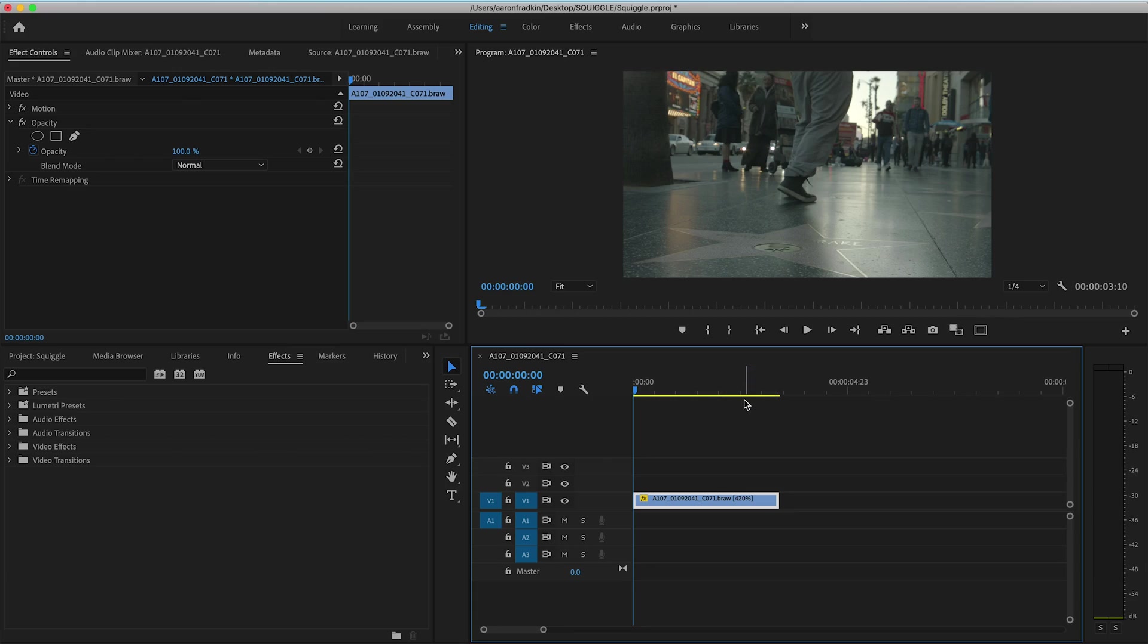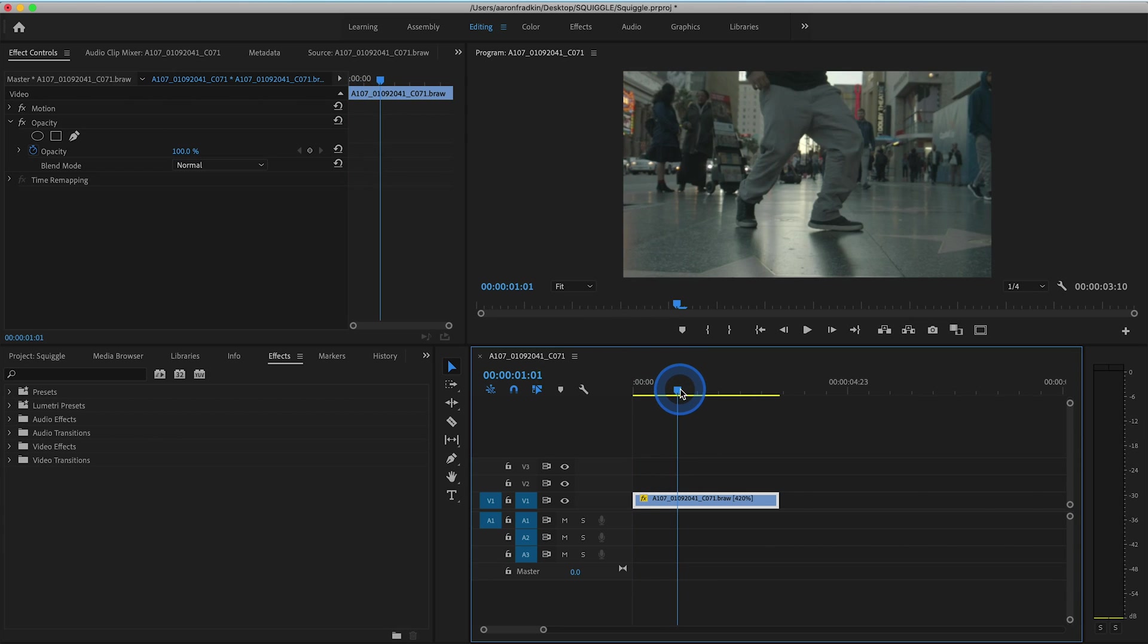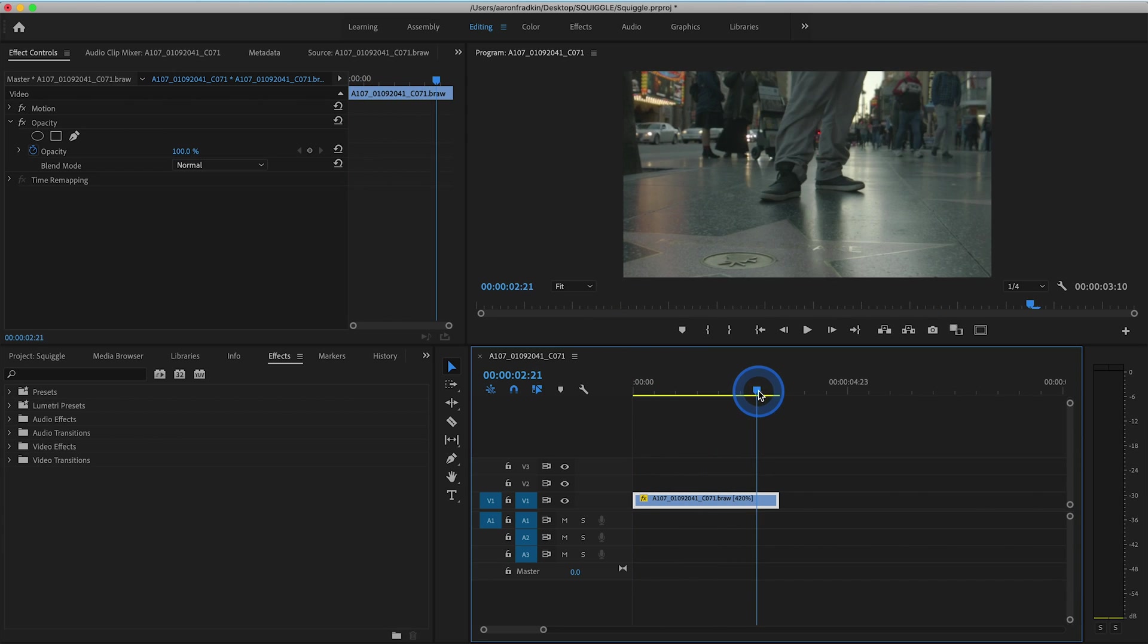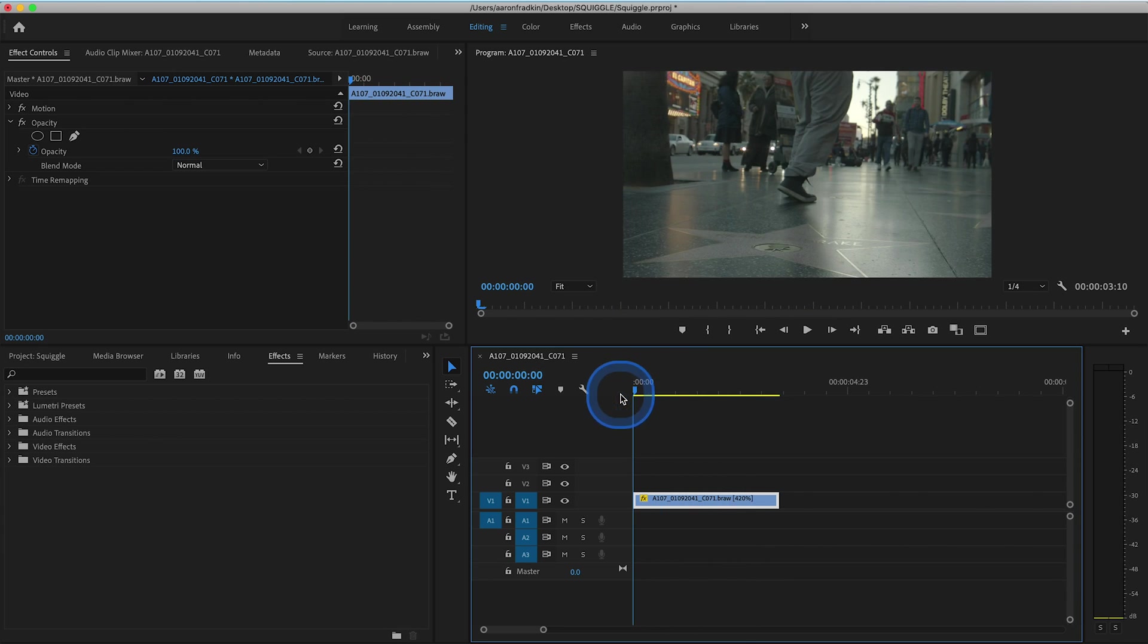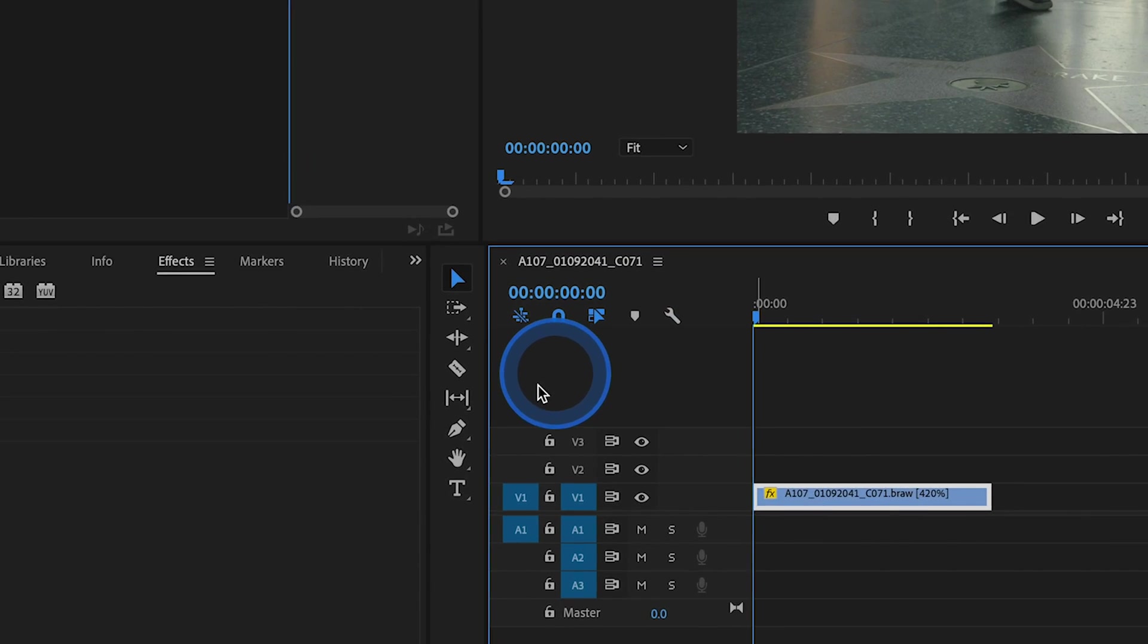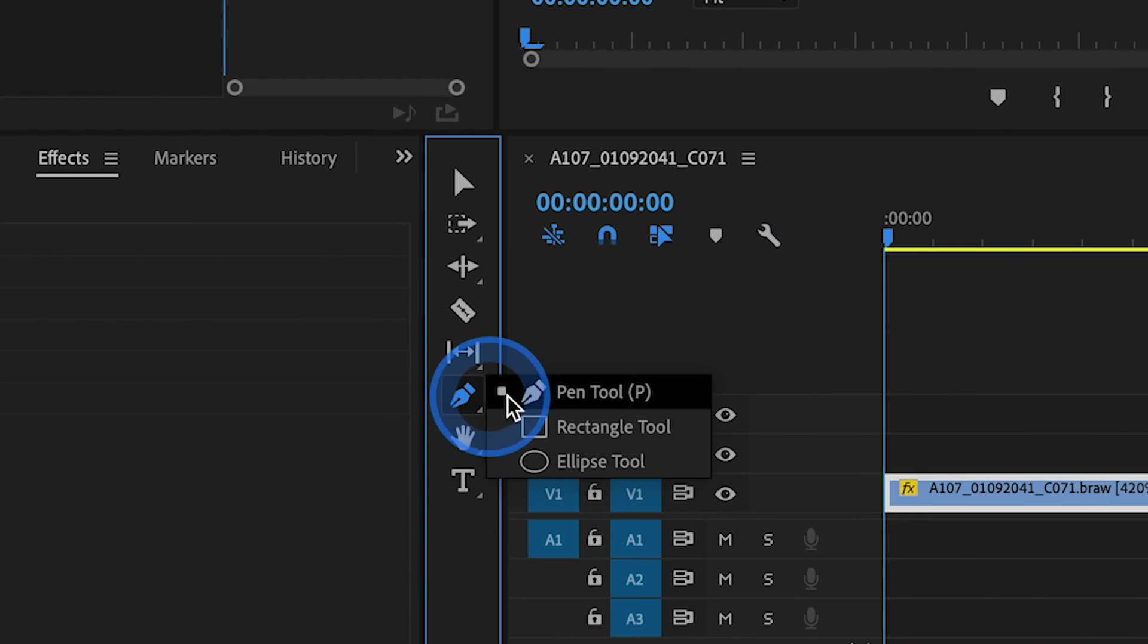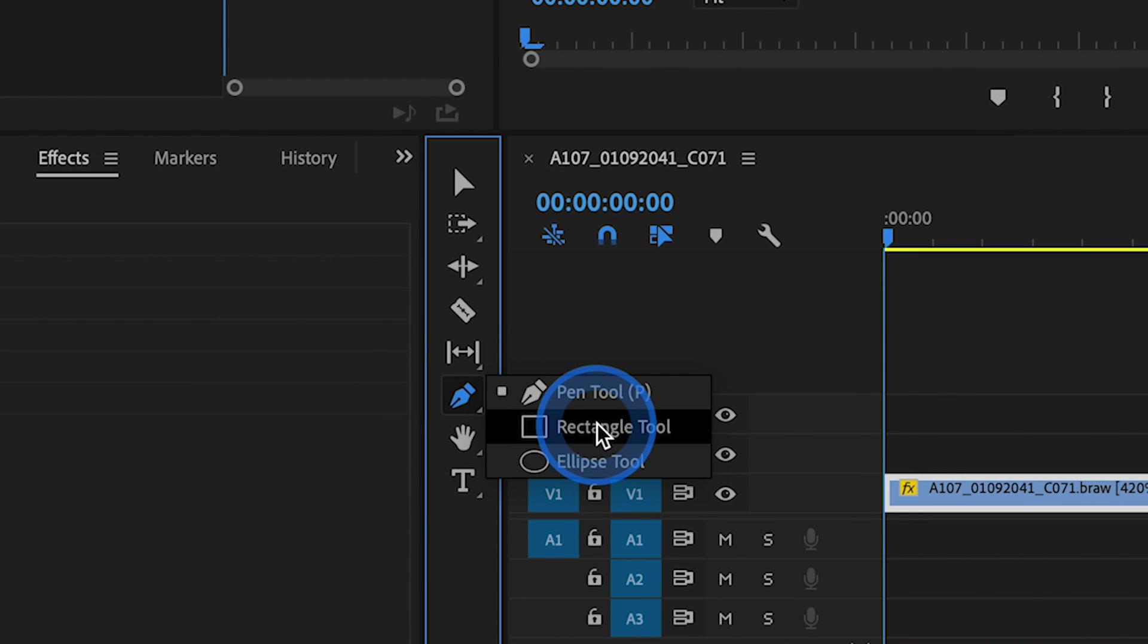So here we are in Premiere. As you can see, I already have this video clip of this guy dancing on Hollywood Boulevard. Once you have your clip on the timeline, the first thing you want to do is head over to your pen tool and select rectangle tool.